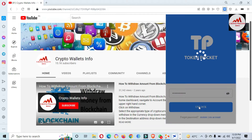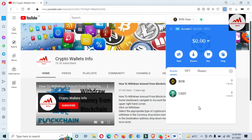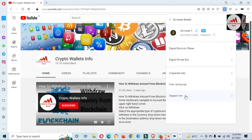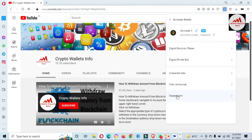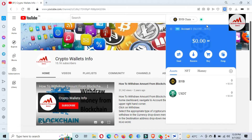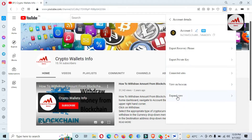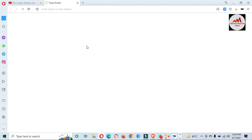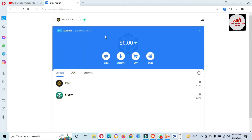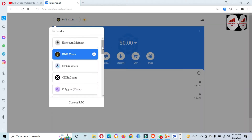Now you can see the Token Pocket wallet is open in front of me. First of all, I'm going to click Expand View. You can see here the Expand View option, and there are multiple blockchains available.